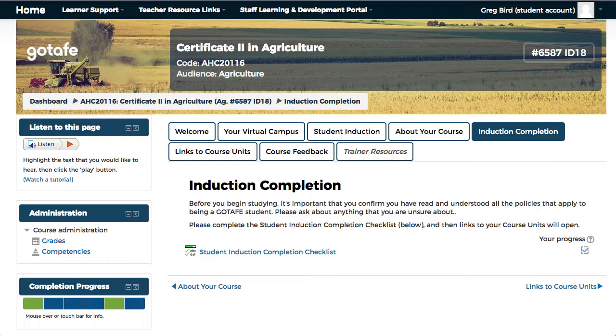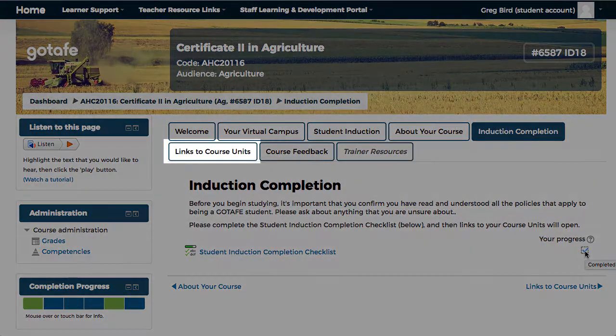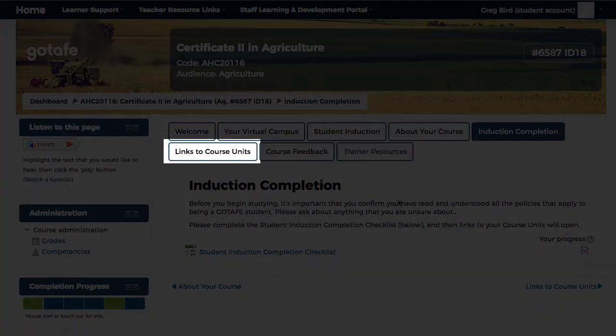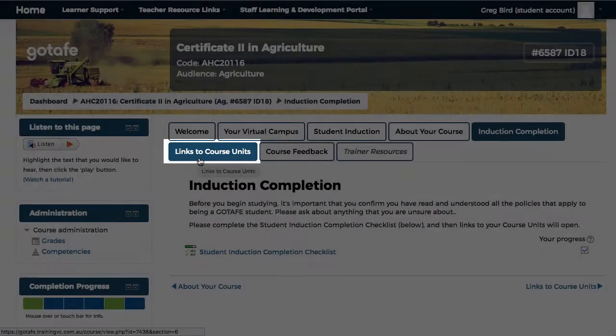Now that I've completed the student induction checklist, I can see a tick next to that item. And importantly, it has released for me a new tab called Links to Course Units.